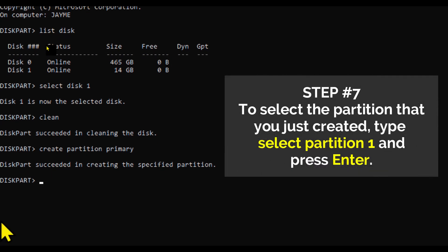Step number seven: To select the partition that you just created, type Select Partition 1 and press Enter.